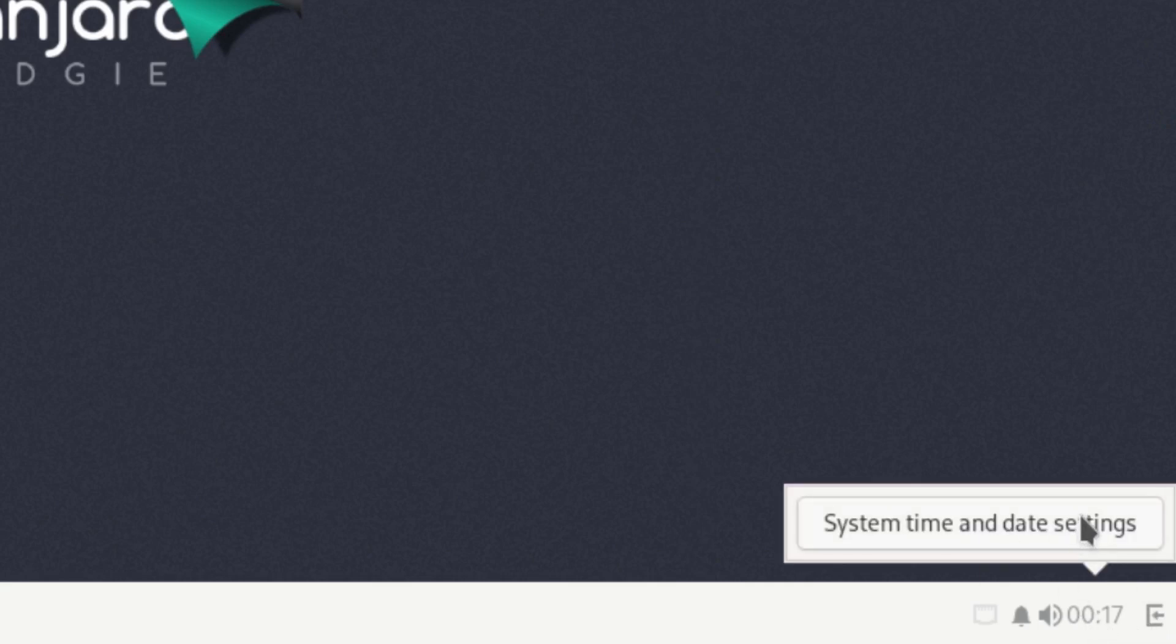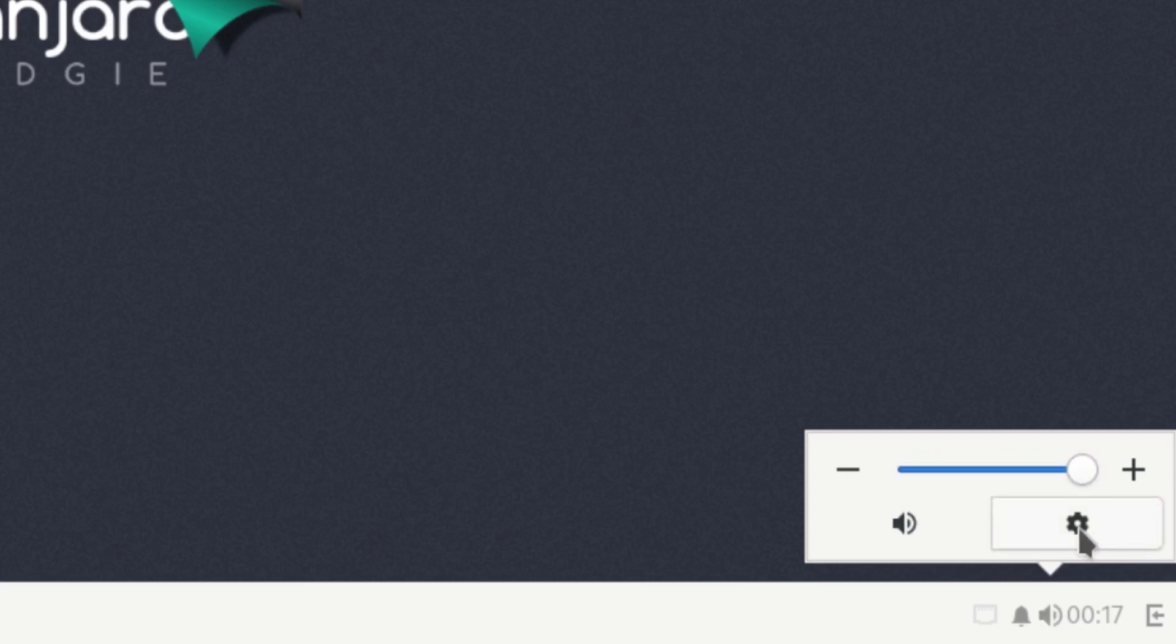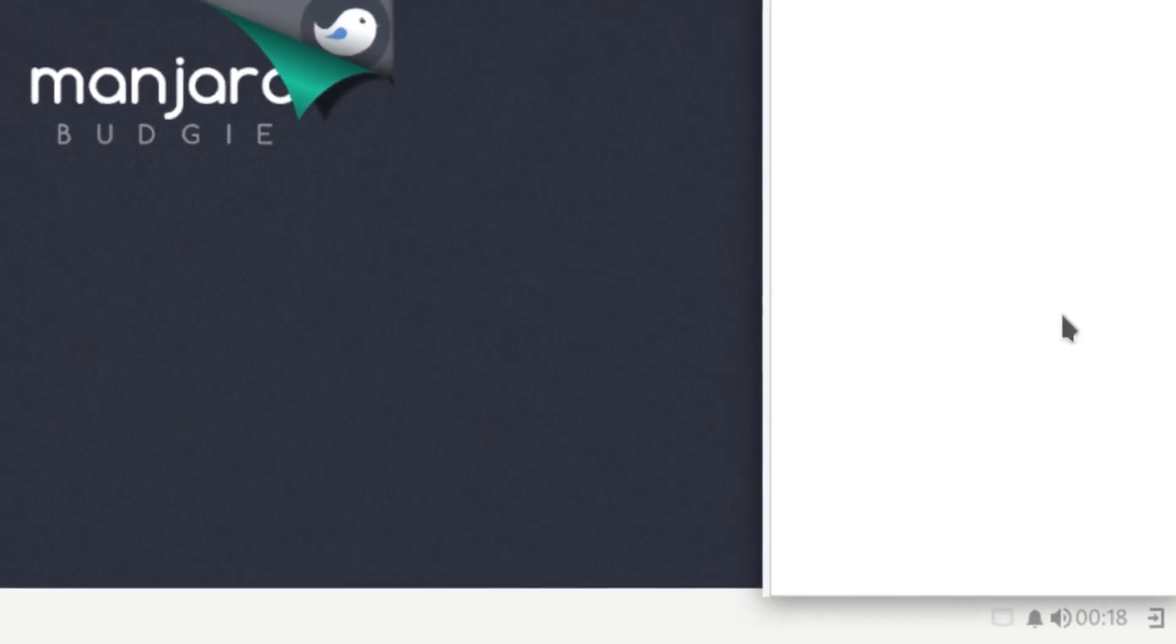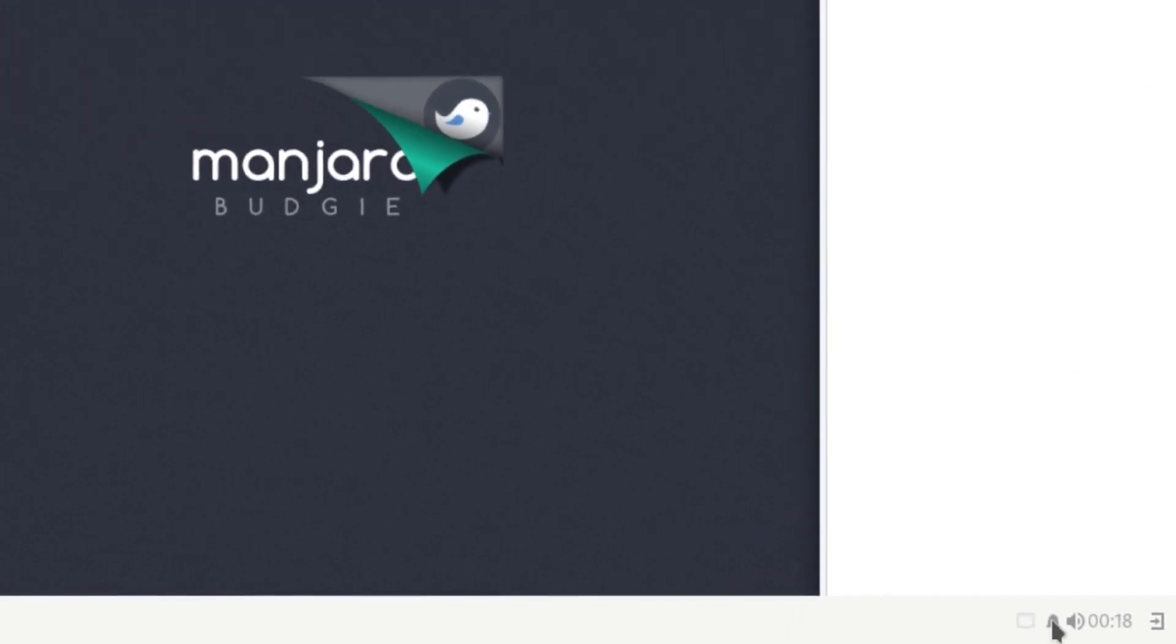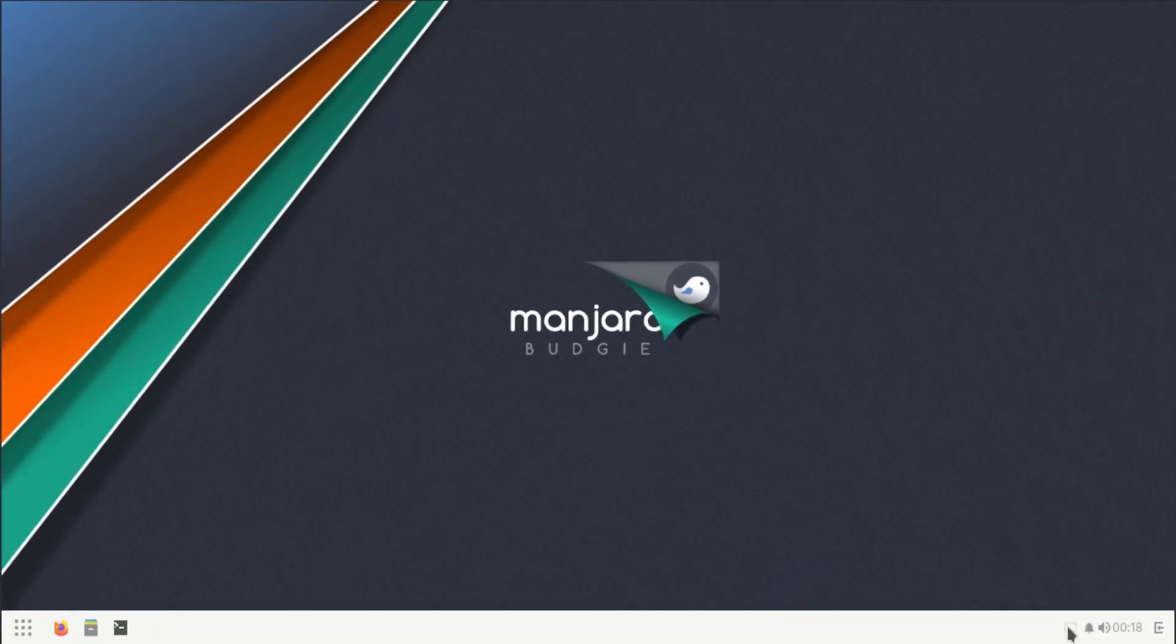Next to that we have our time, so system time and date settings can be opened up from here. Then we also have a volume rocker. Here, if you want to turn up the volume, turn it down, I can get to the volume settings, I can mute it all right here from the system tray. Then next to that we have a single notification settings, so you can click on widgets or notifications.